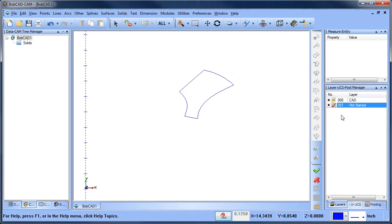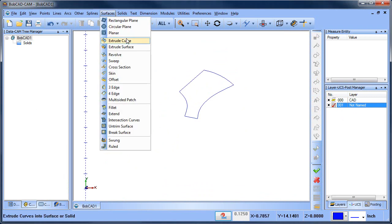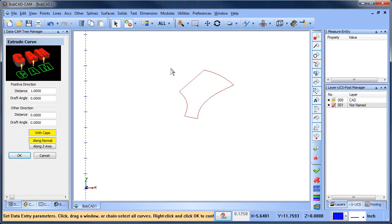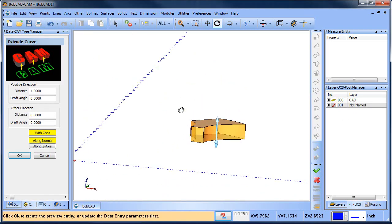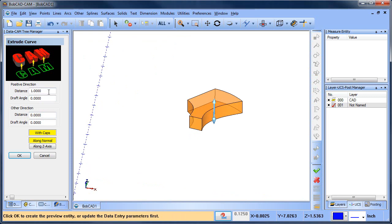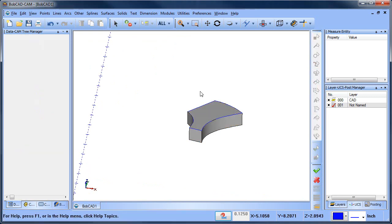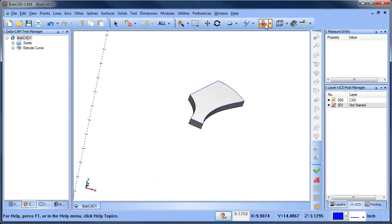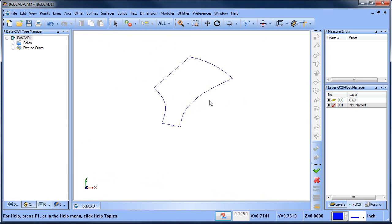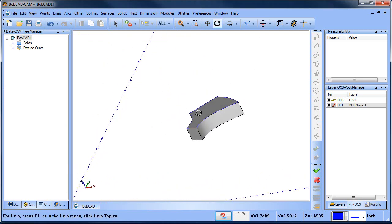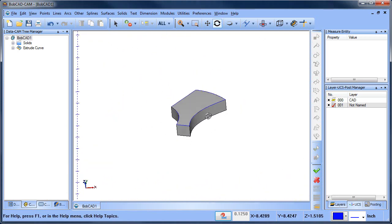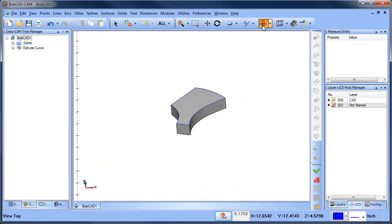So now from here what I'm going to do is extrude this. I'll just have it go down one inch in Z, and that's fine. And that gives me my one little piece here.